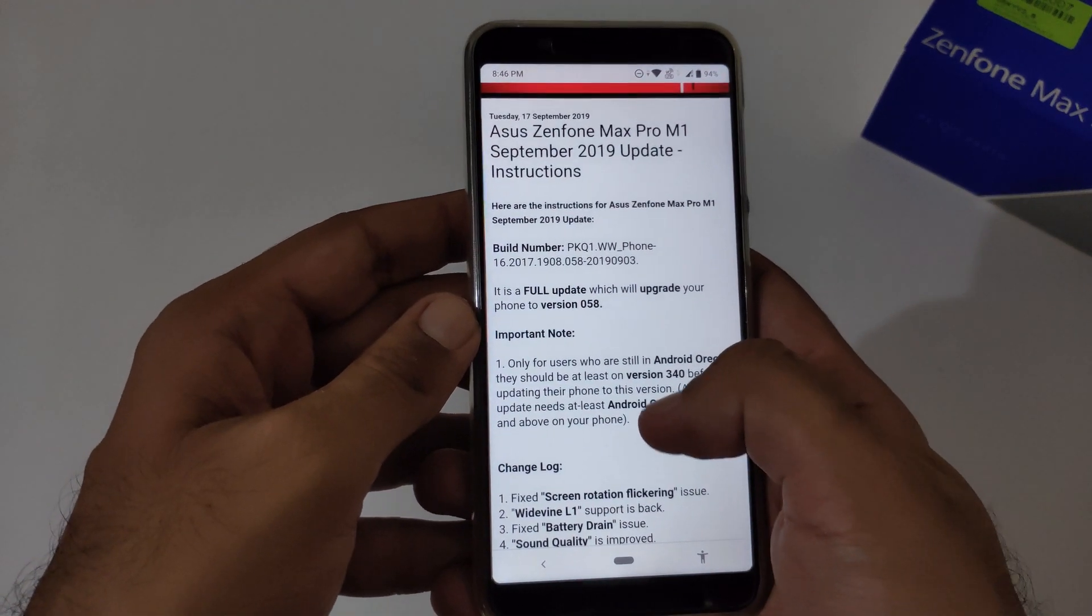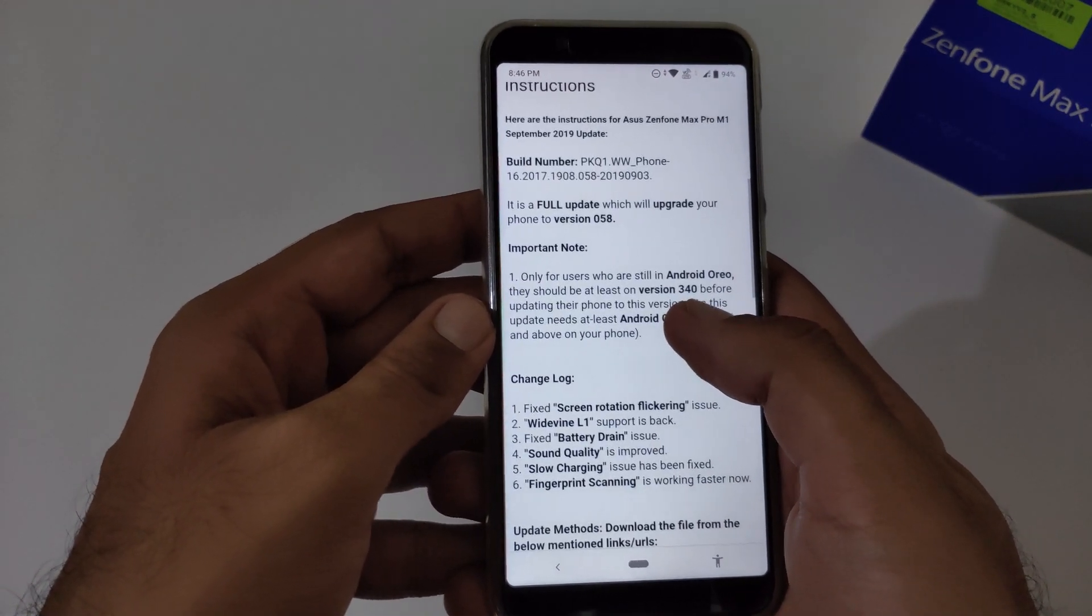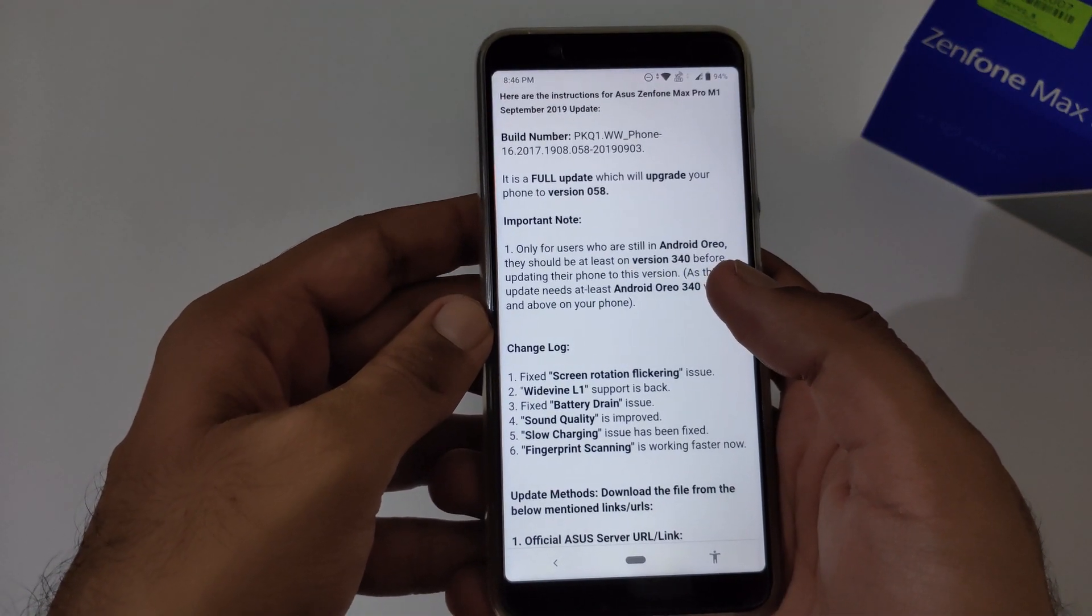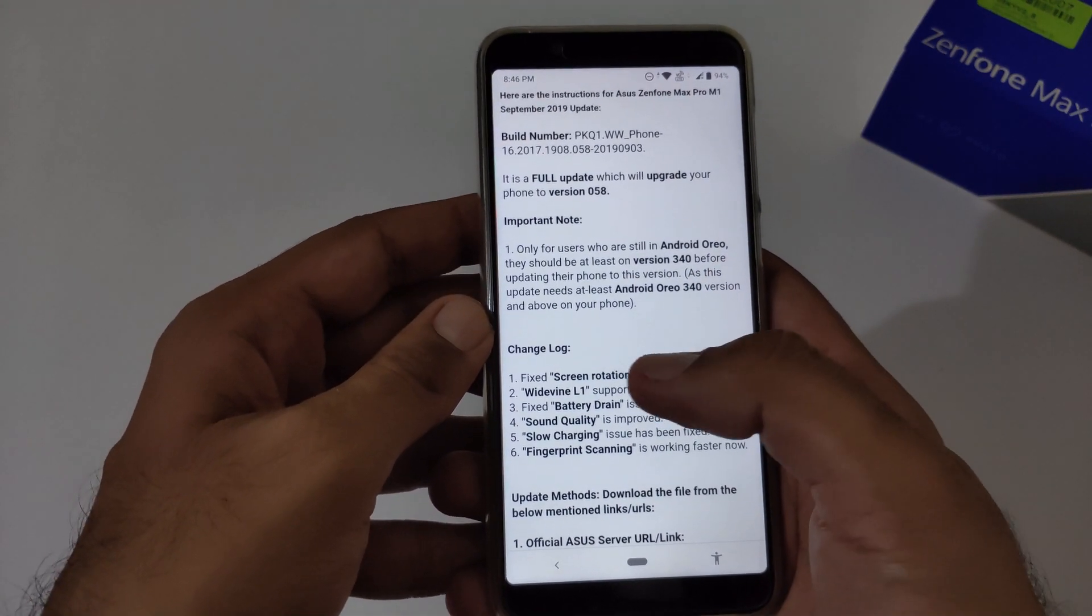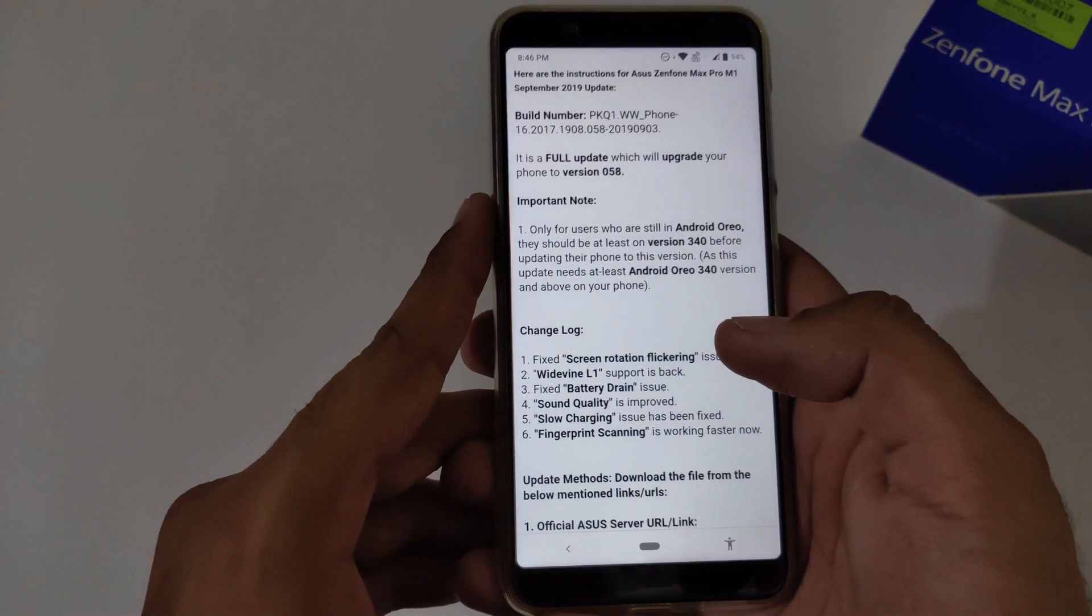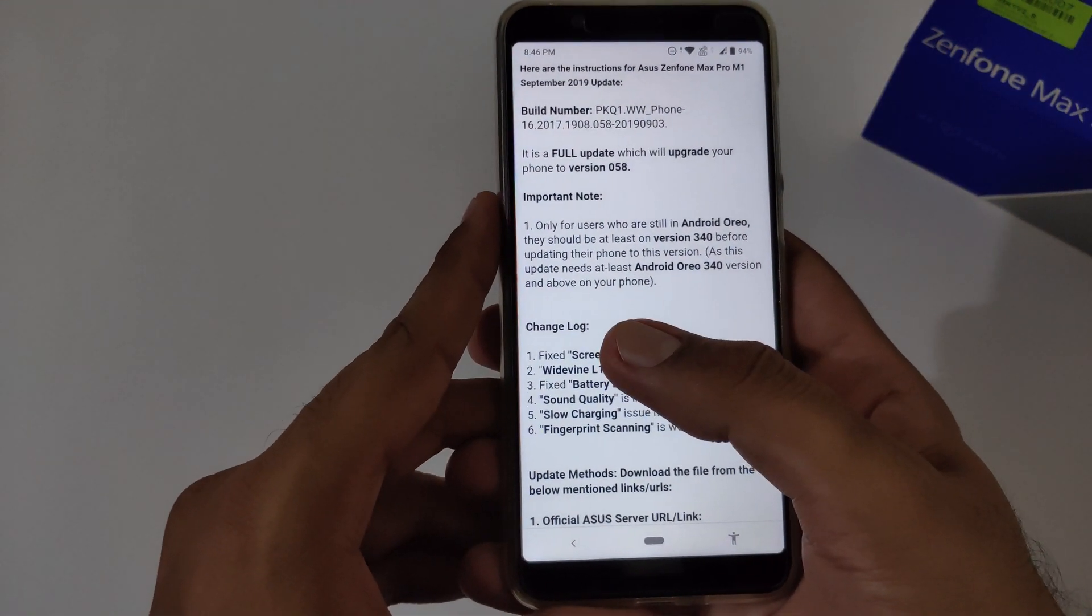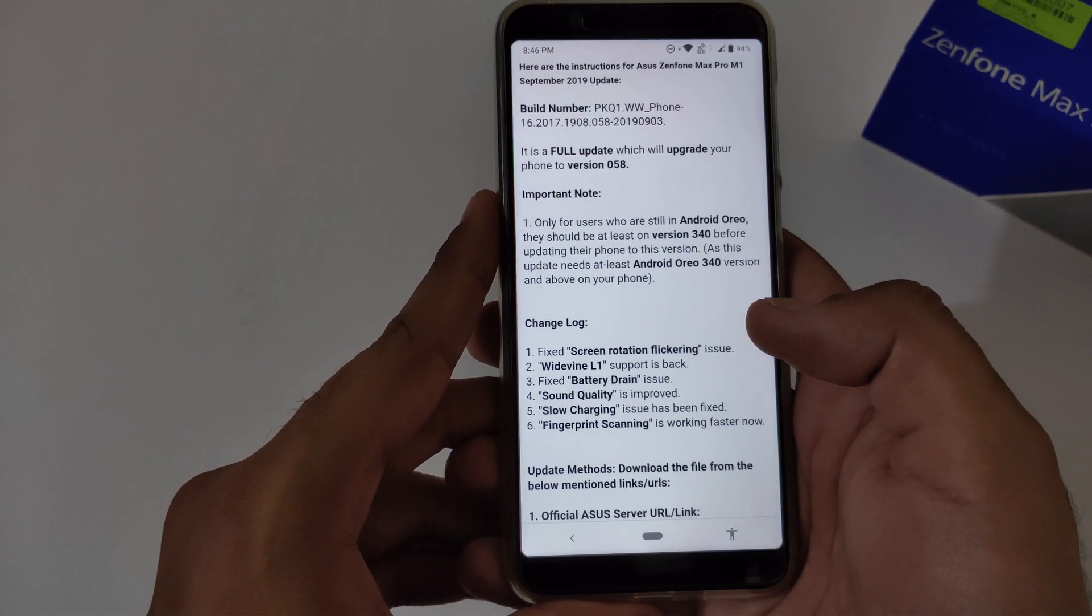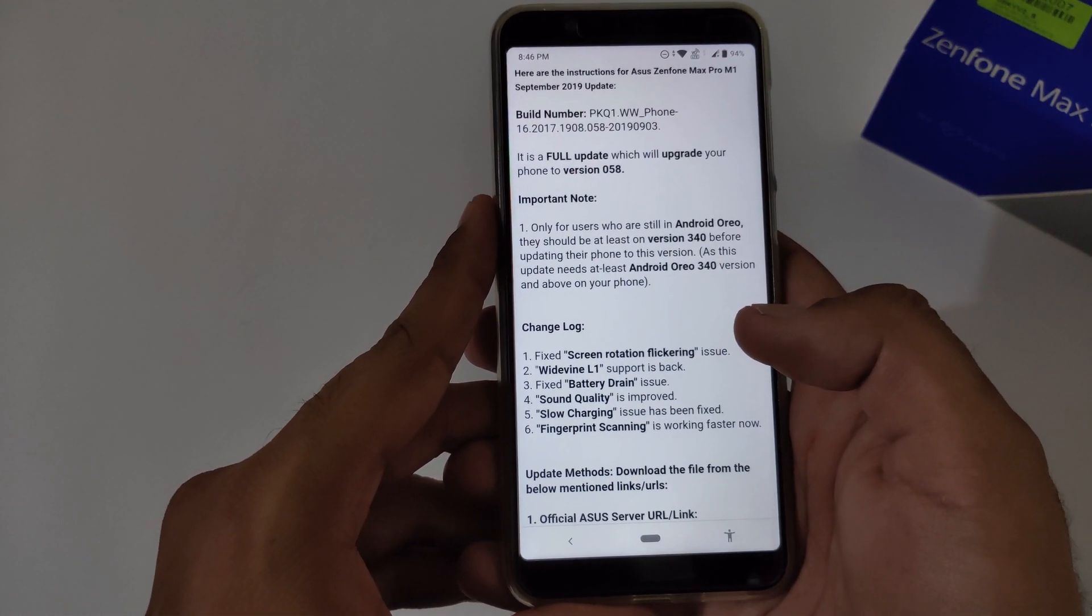This was already discussed by us in the previous video when we posted about version 58, but now we are using this particular blog for the review part. Let's discuss the changelog. The first thing was screen rotation flickering. This is almost resolved. There is no issue reported yet on Facebook, Twitter, or any social network site.